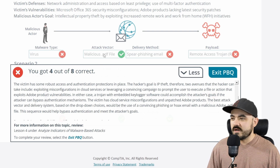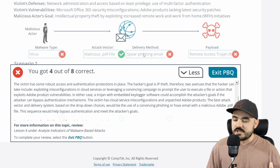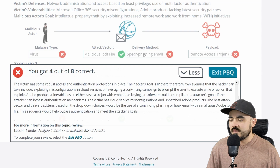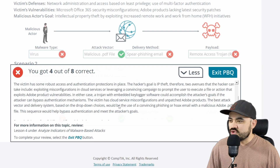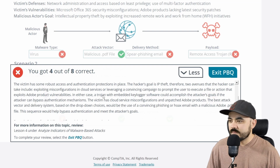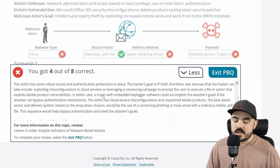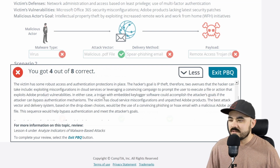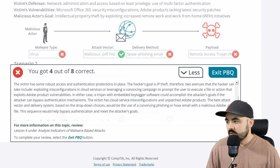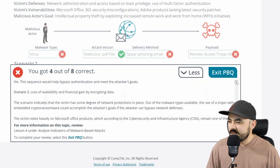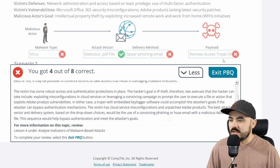So the thing I got right was the PDF file. The delivery method was phishing or hoax email — which seems like hair-splitting from spear phishing — but they were building off the COVID-19 pandemic work-from-home angle. The correct malware type was trojan, and I can see why — a trojan is a virus embedded in a document that looks legitimate. The payload should have been keylogger, because the goal was intellectual property theft — likely stealing VPN passwords to access the company's LAN network.